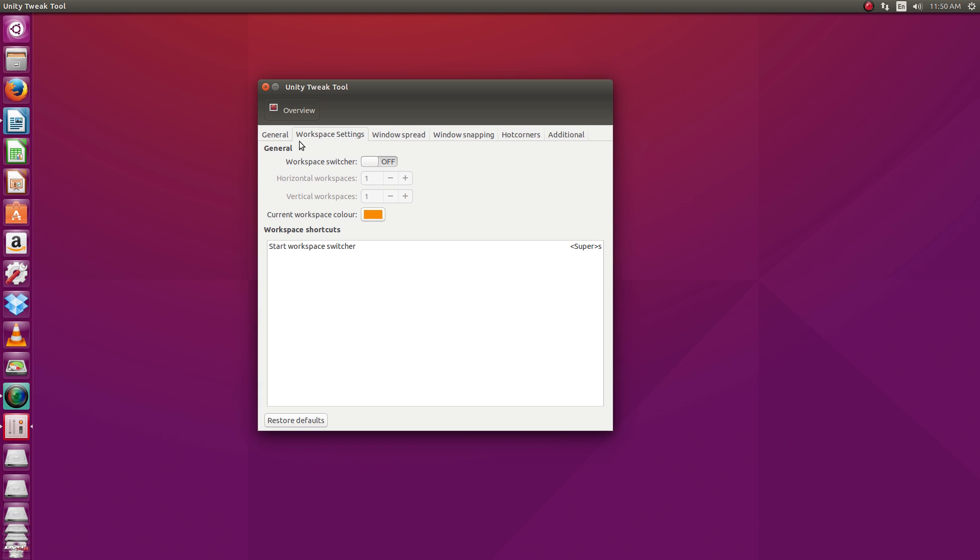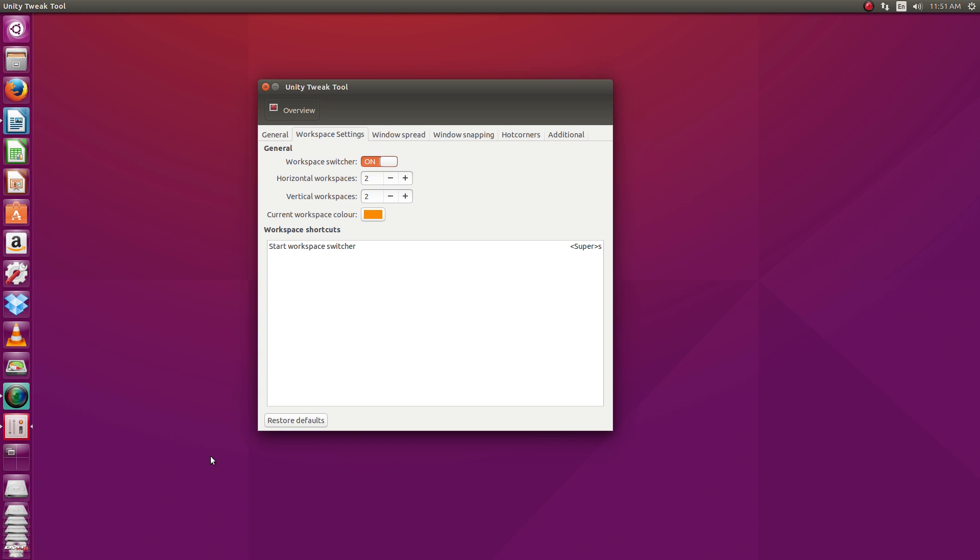We've got some workspace settings. Now right now, I've just got this set up for a single workspace. But if you want to use multiple workspaces and have a workspace switcher, just click it on here. It adds a switcher to your launch bar. And then you can configure how many horizontal and vertical workspaces you want.